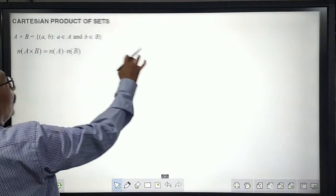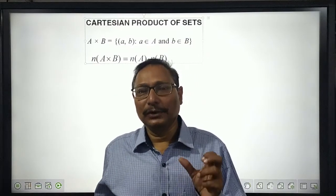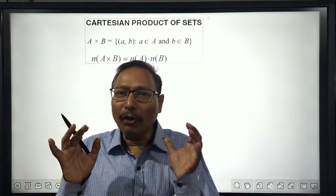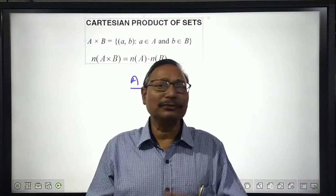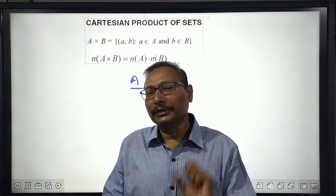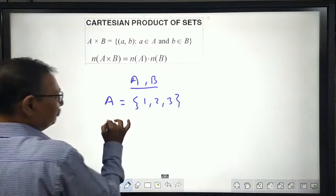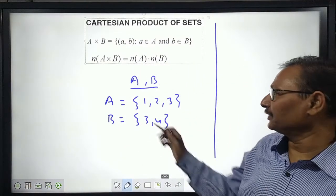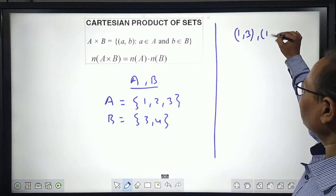Now let us recall the term Cartesian product. The Cartesian product is the collection of all possible ordered pairs made by taking the first element from set A and the second element from set B. For example, if A = {1, 2, 3} and B = {3, 4}, we collect all ordered pairs taking first elements from A and second elements from B — such as (1, 3), (1, 4), and so on.